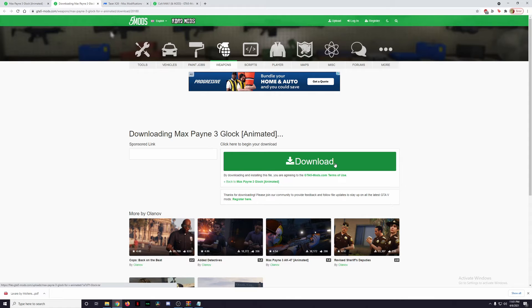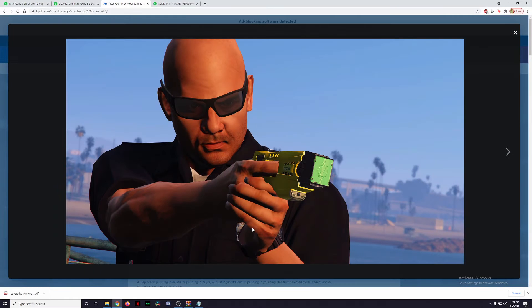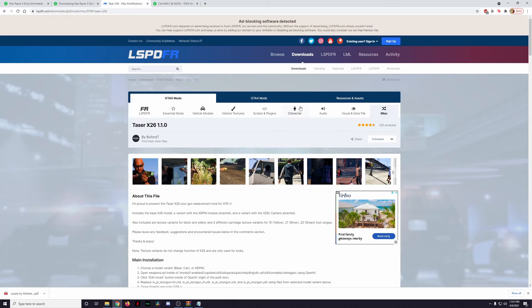Go ahead and click on that, save it to your desktop, and you should be able to work with it later. The next gun we're going to be installing is the X26 Taser by Buford T. This one is an incredibly amazing taser mod — it is extremely customizable, and I'll go into that in a little bit more detail.